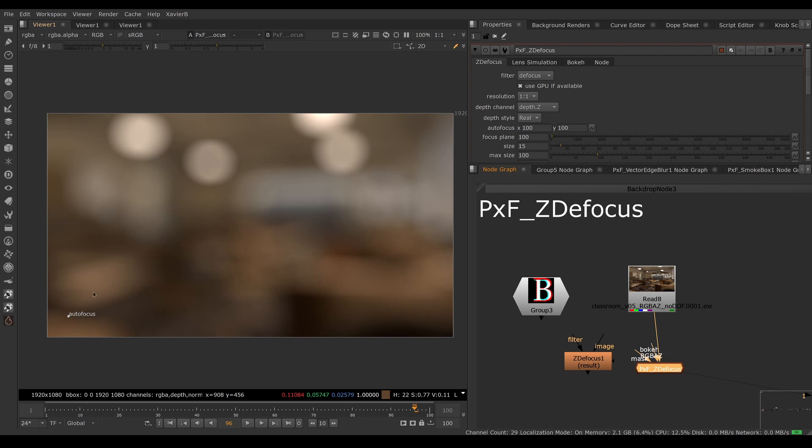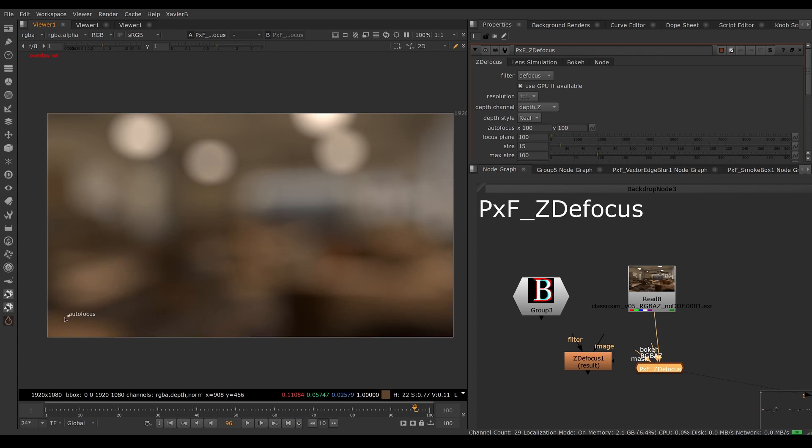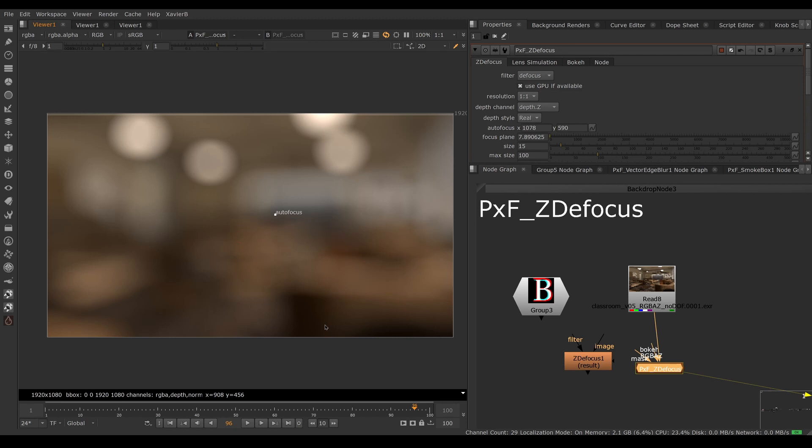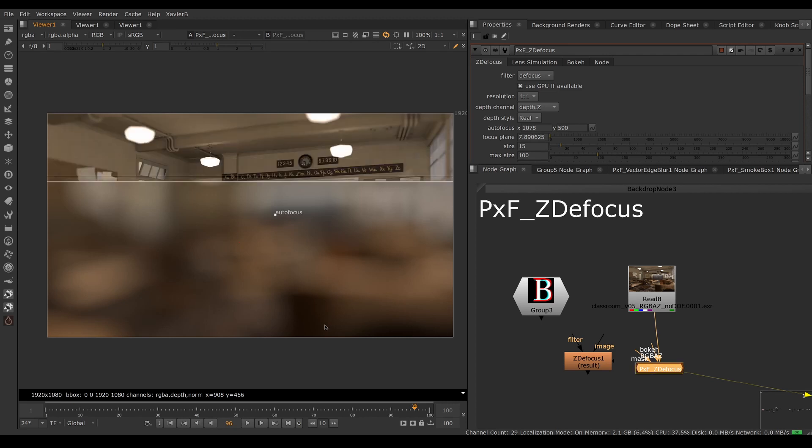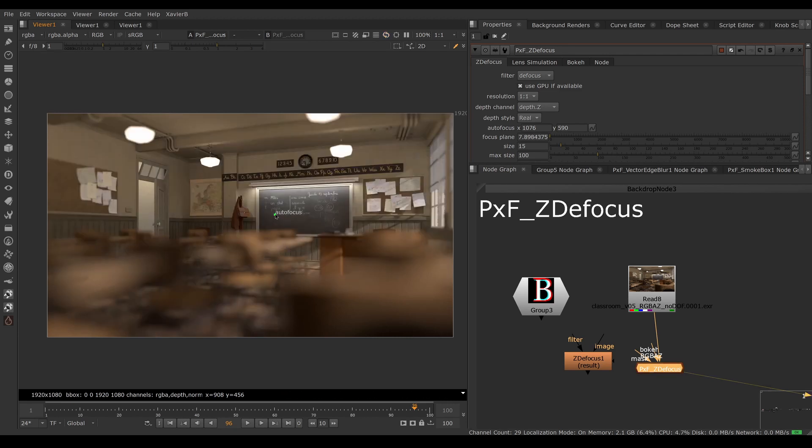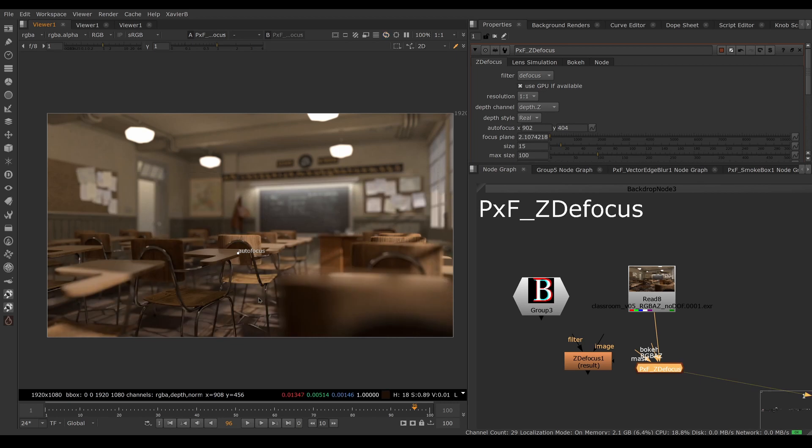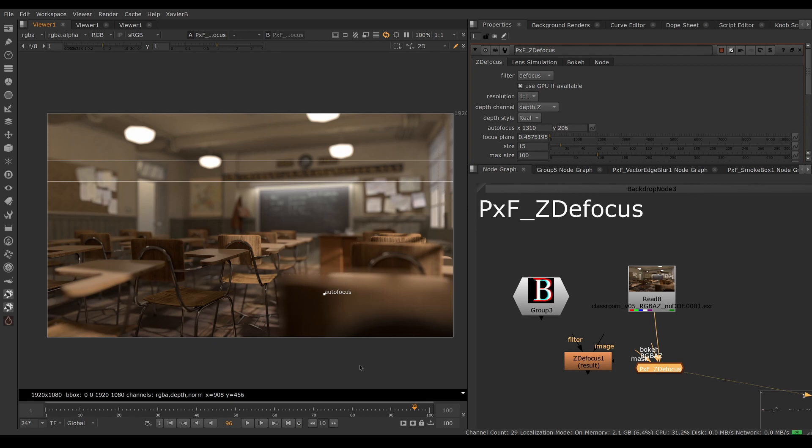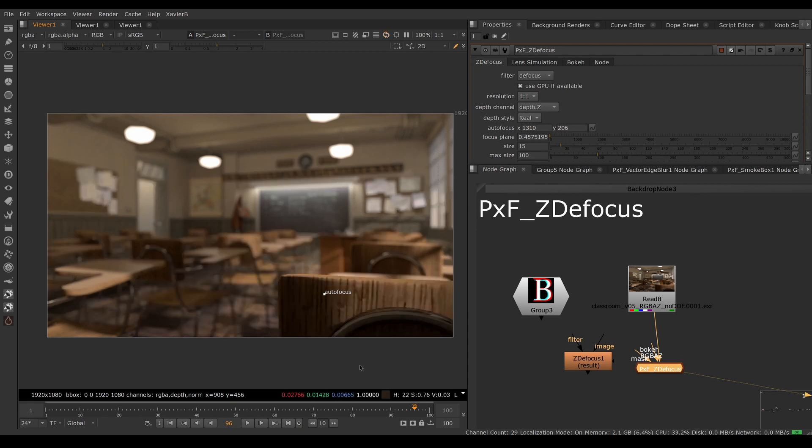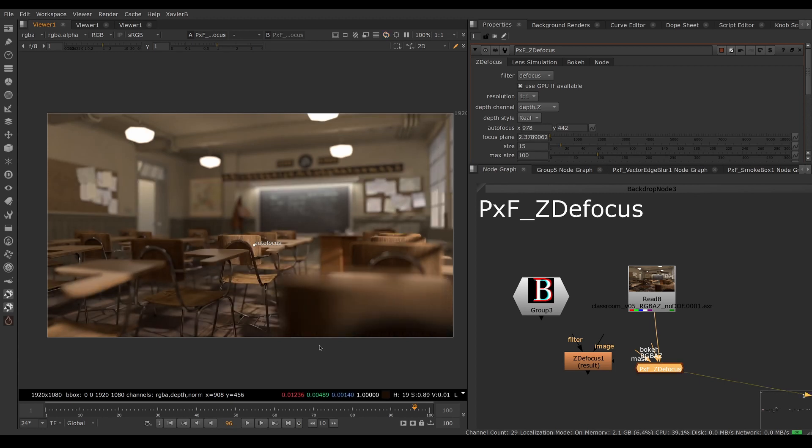I've got an autofocus jack. If you don't see it, make sure your overlay is turned on with Q, and then if I move the autofocus jack, I can specify which area is supposed to be in focus. So now I'm focusing on the wall. If I bring it here, I'm going to focus on the chair. And if I put it forward here, I'm going to focus on the chair in the very foreground. So let's go back to that middle chair here.